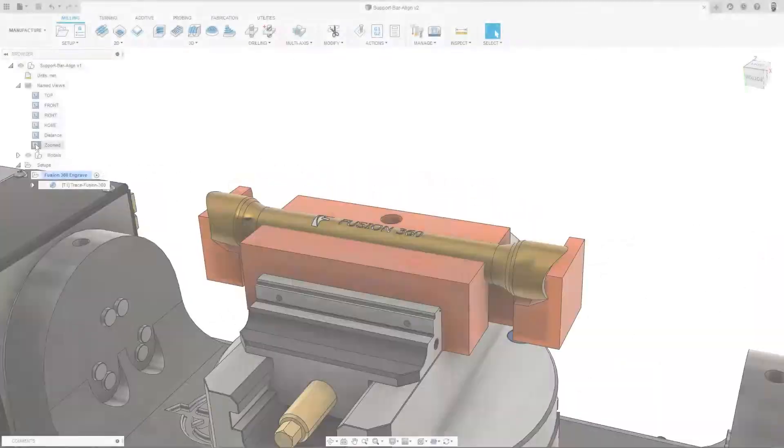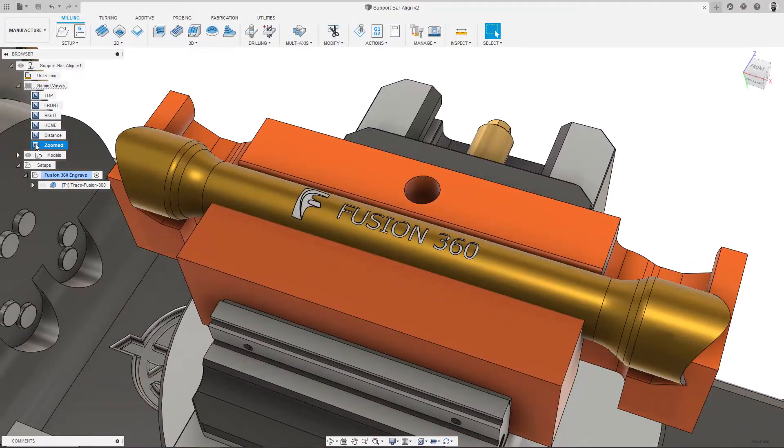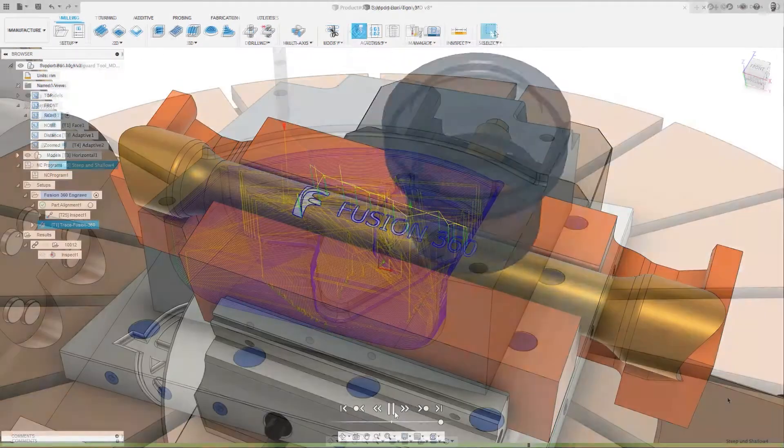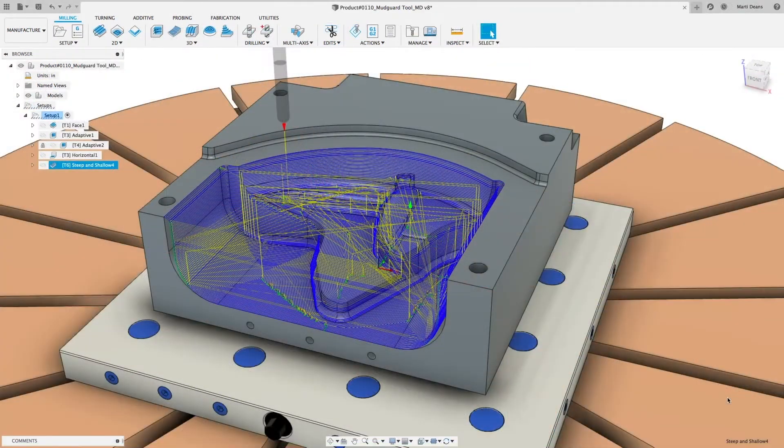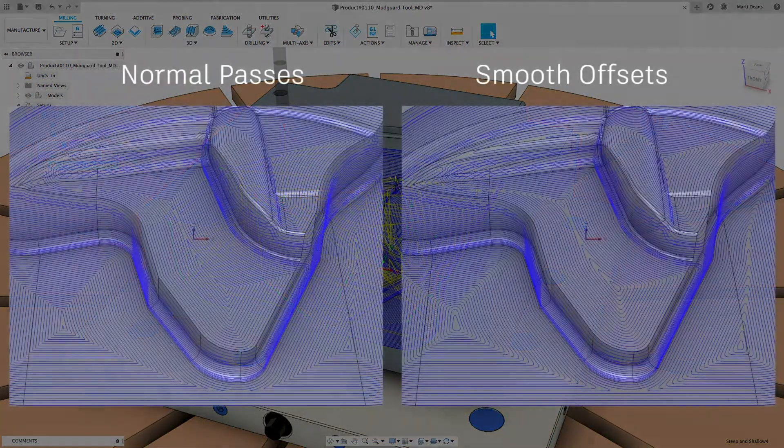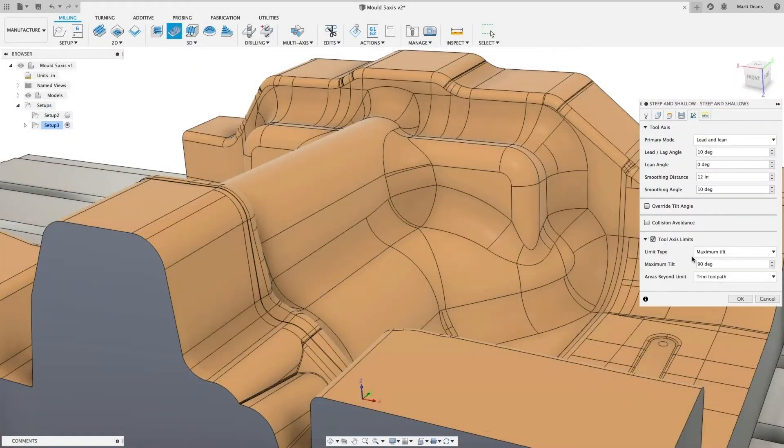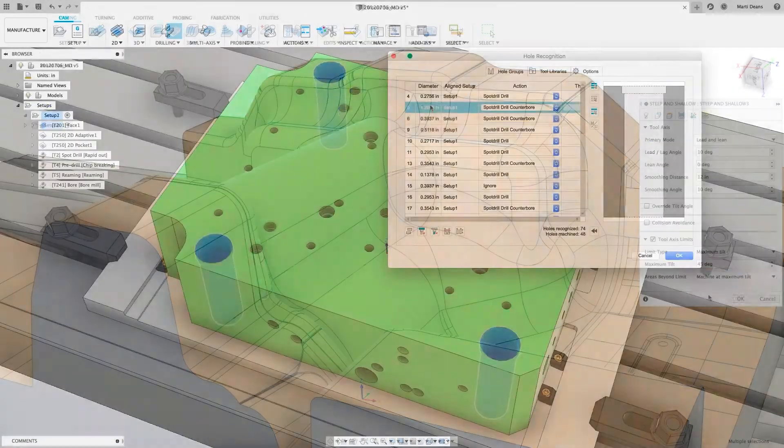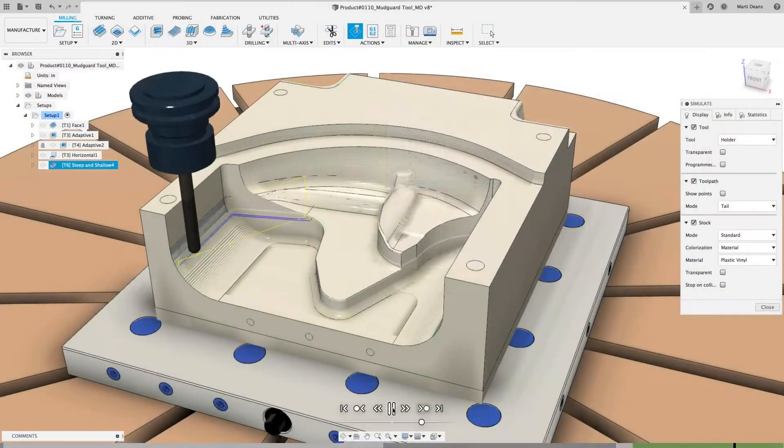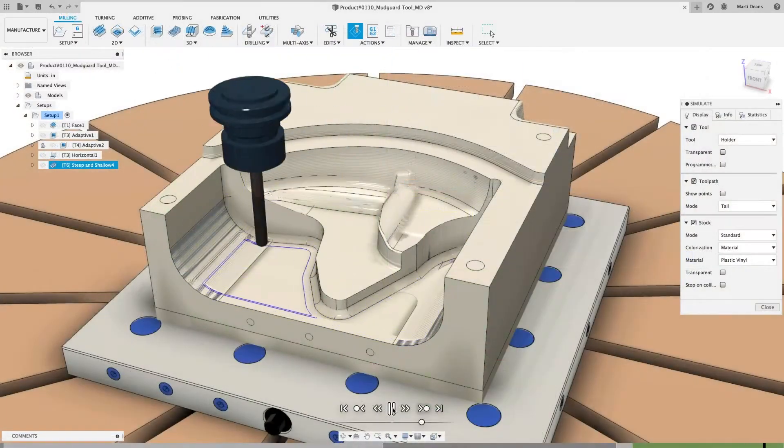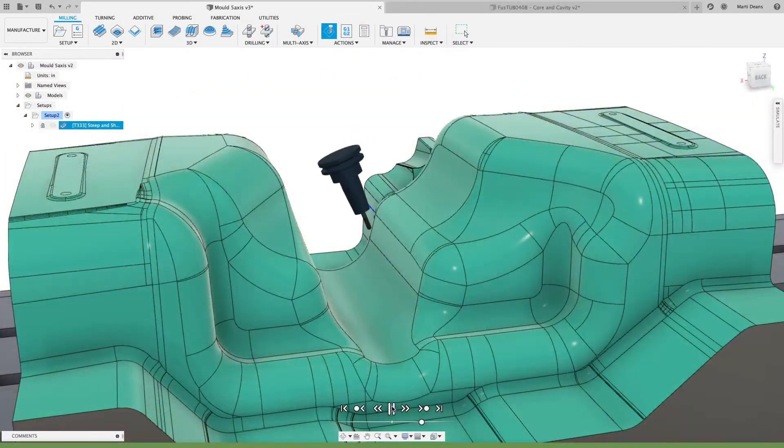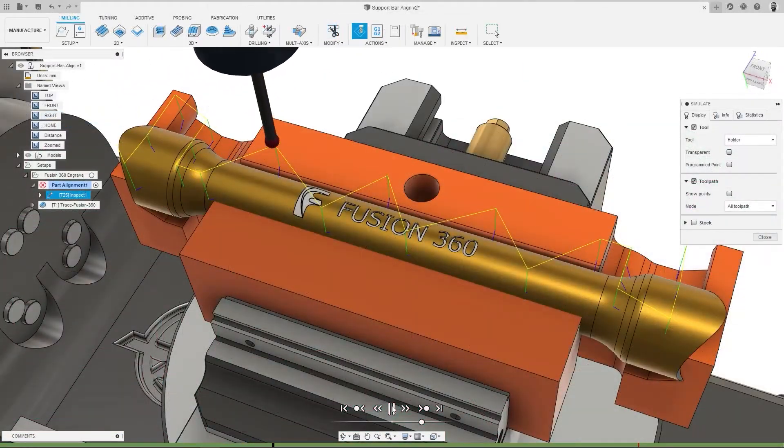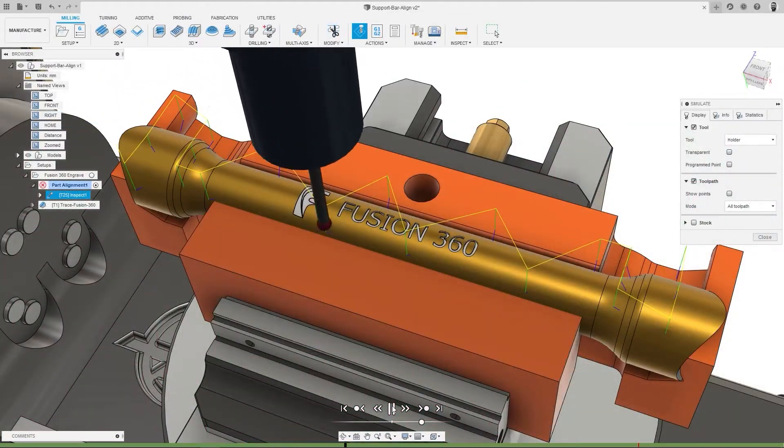To boost the CNC machining capabilities of Fusion 360, the Machining Extension unlocks more advanced 3 and 5-axis CNC machining capabilities, including automated hole drilling and surface finishing techniques, 5-axis collision avoidance, in-cycle probing and more.